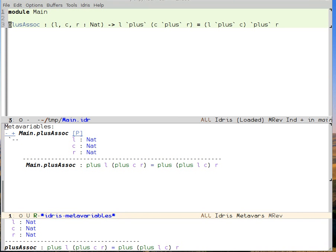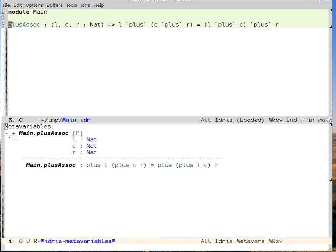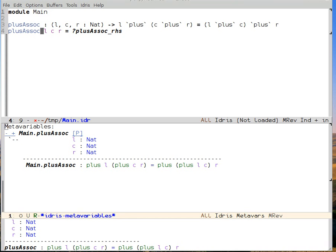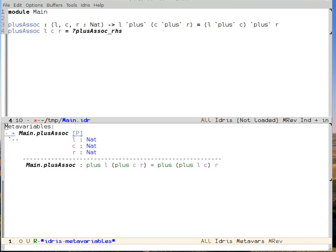And then I can see below in this metavariables buffer that it wants me to define this function. Ctrl-C, Ctrl-S asks Idris to start a definition. So it generates an initial pattern match clause. So the first way that I'm going to prove things is by pattern matching and essentially defining a recursive function, which is the proof.